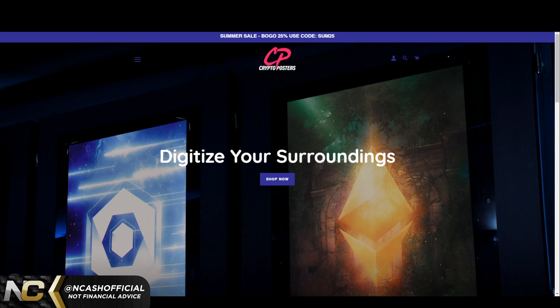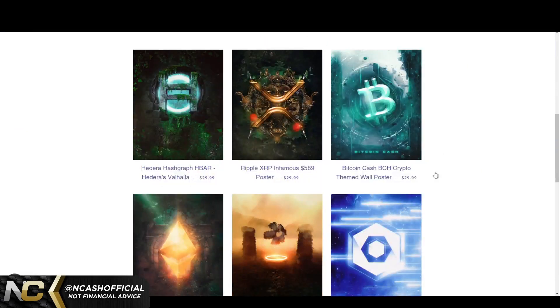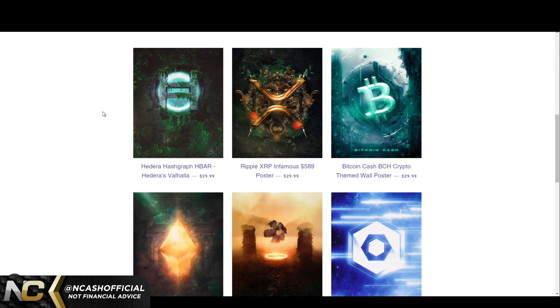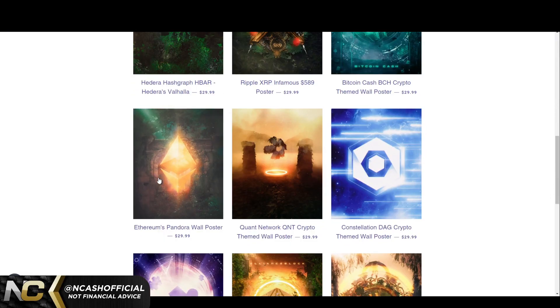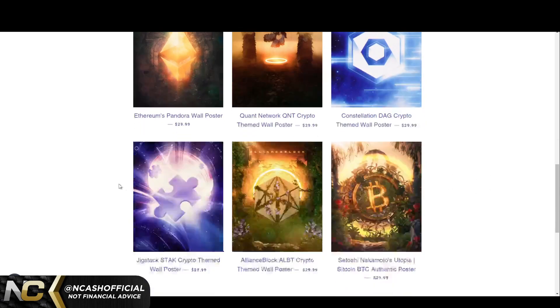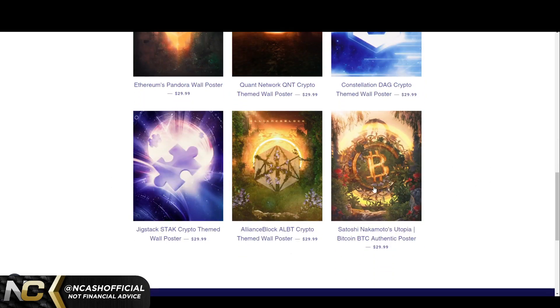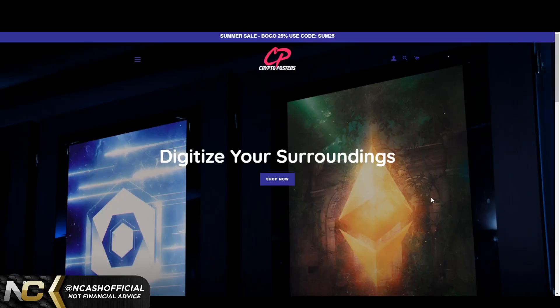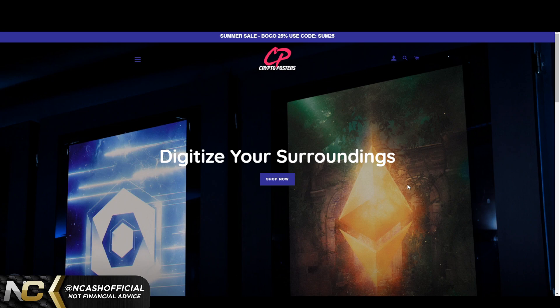Before we jump into this video, I want to let you guys know you can check out my crypto posters website. You can buy one get one 25% off right now. Currently we have XRP, Bitcoin Cash, Hedera Hashgraph, Ethereum, Quant, Constellation, Zig Stack, Alliance Block, and Bitcoin. I plan on uploading a lot more, so definitely check it out. The links will be in the description below as well as in the comments. So with that being said, let's talk about some stuff that has been happening.